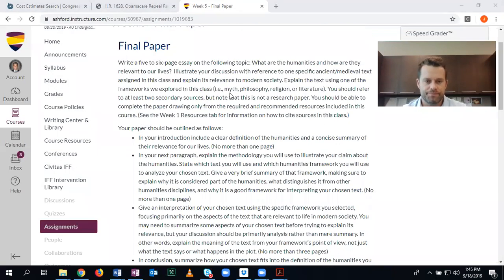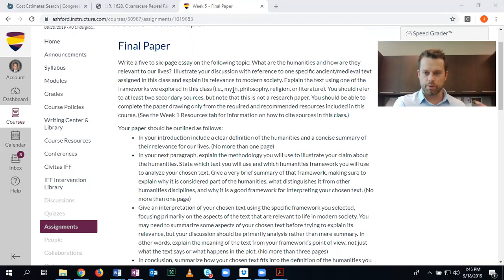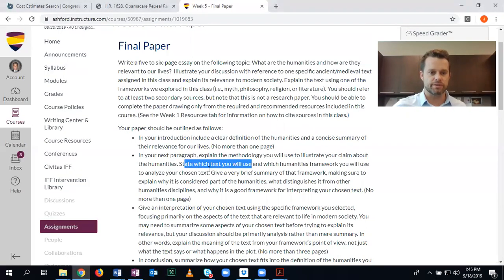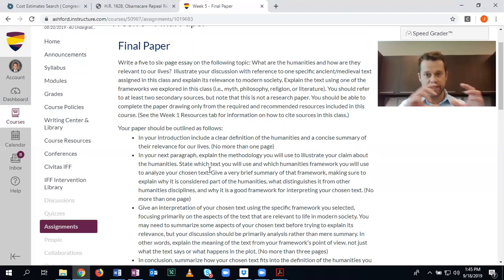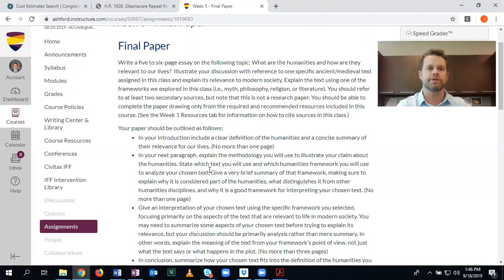This is the part that throws students off — the framework language is a little bit ambiguous here. If you're going to use philosophy, then you would want to explain the text philosophically. You have to state what text you'll use. Some students just generally say 'I'm going to use Augustine's Confessions' — no, that's not what this means. It means a specific text, a specific passage from one of the readings we've had. Do not use a secondary resource — I'll say it one more time: do not use a secondary resource.